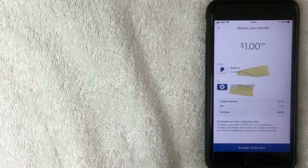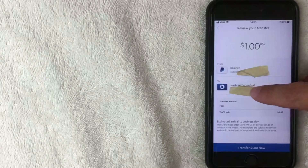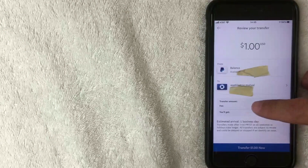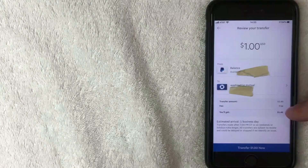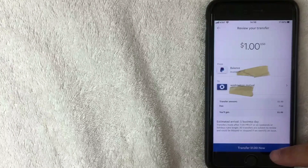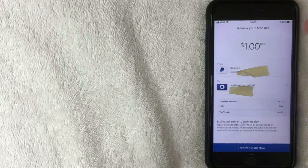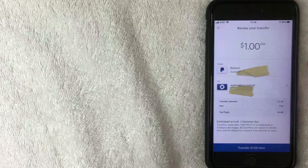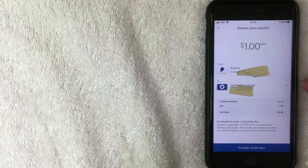A confirmation screen pops up that says Review Your Transfer. You can see the dollar amount, where it's coming from — your PayPal account — and where it's going — your bank account. Because this is a standard transfer, it's free with no charge. If everything looks good, click the blue Transfer Now button. I personally like to keep my money in PayPal, so I won't press it, but you'll get a confirmation screen once you do. That's the first way to transfer money.